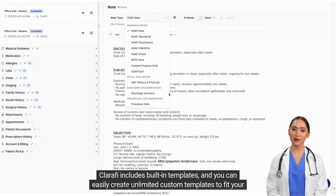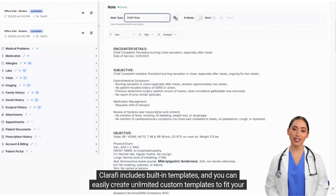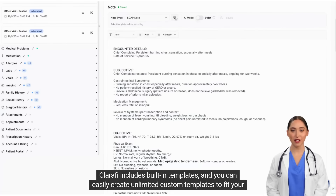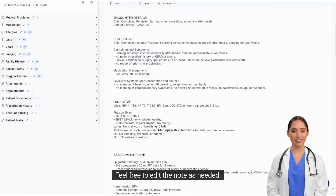Clarify includes built-in templates, and you can easily create unlimited custom templates to fit your workflow. Feel free to edit the note as needed.